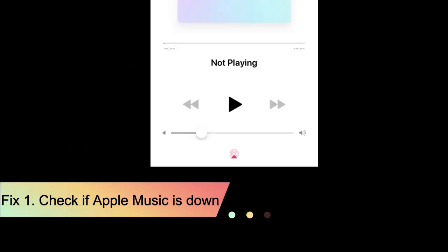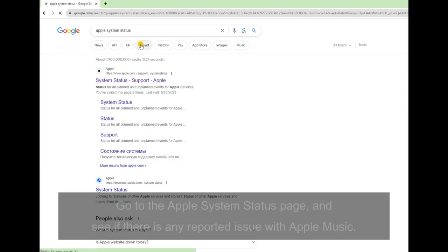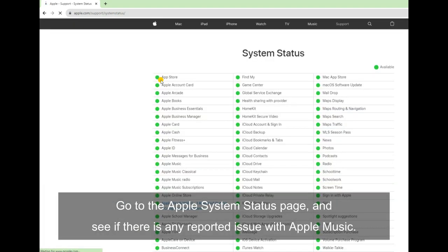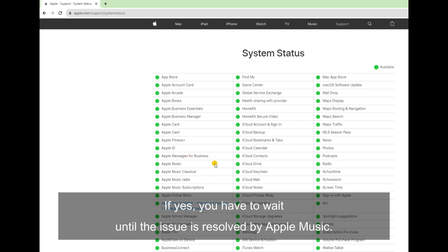Fix 1: Check if Apple Music is down. Go to the Apple System Status page and see if there is any reported issue with Apple Music. If yes, you have to wait until the issue is resolved by Apple.